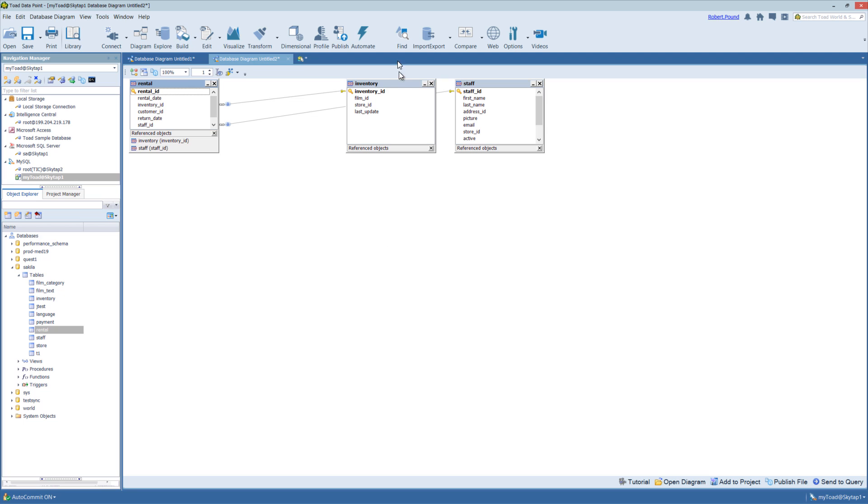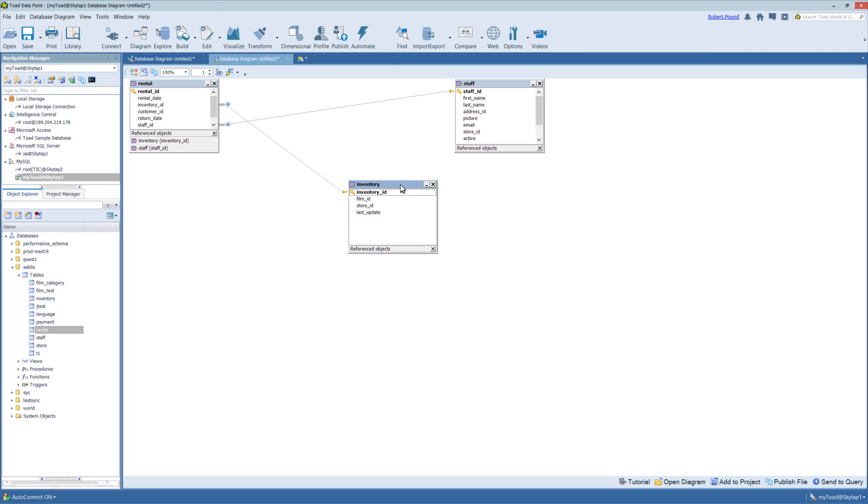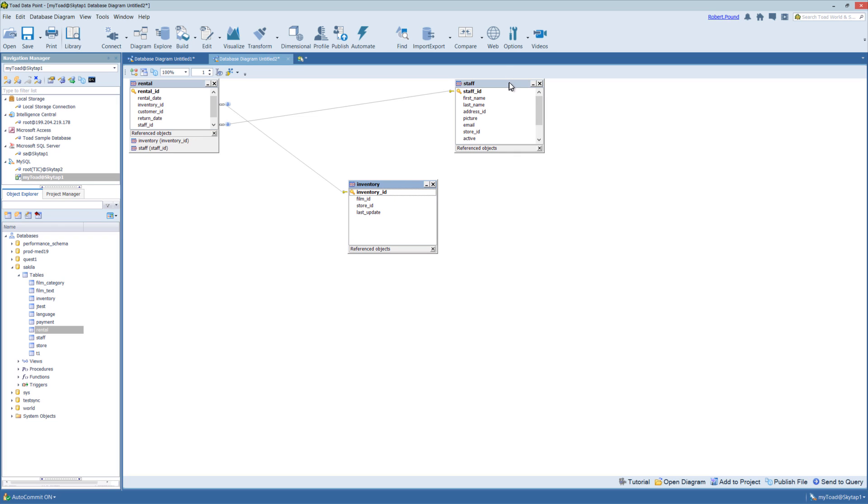And as you can see, it has already drawn out the primary foreign key relationship. So here the reference objects point to primary keys in both, in this case, the inventory table and the staff table.